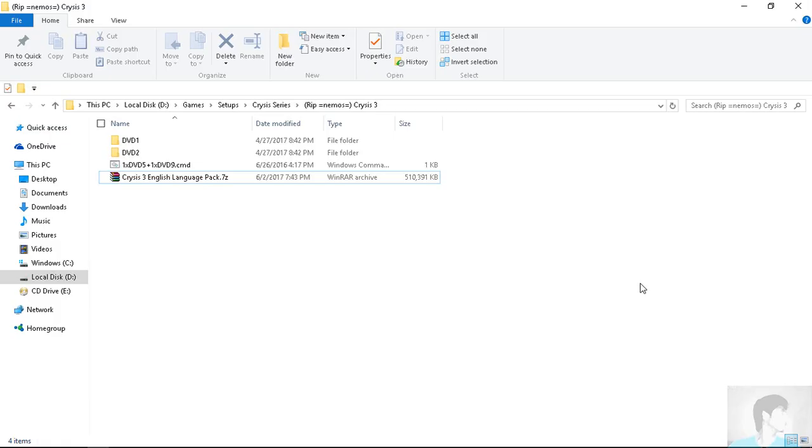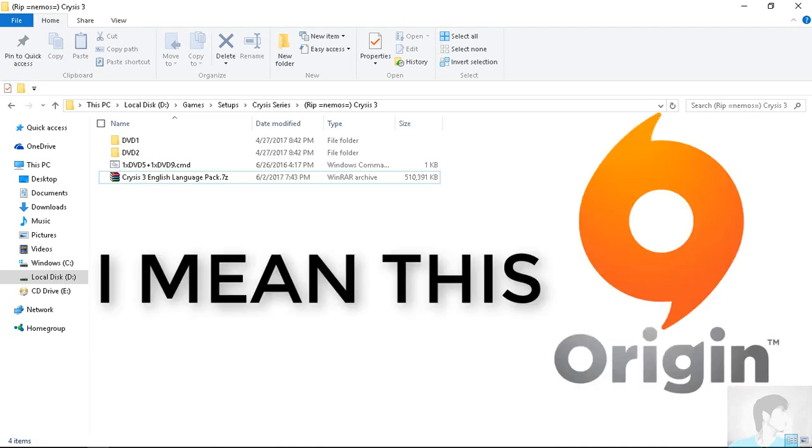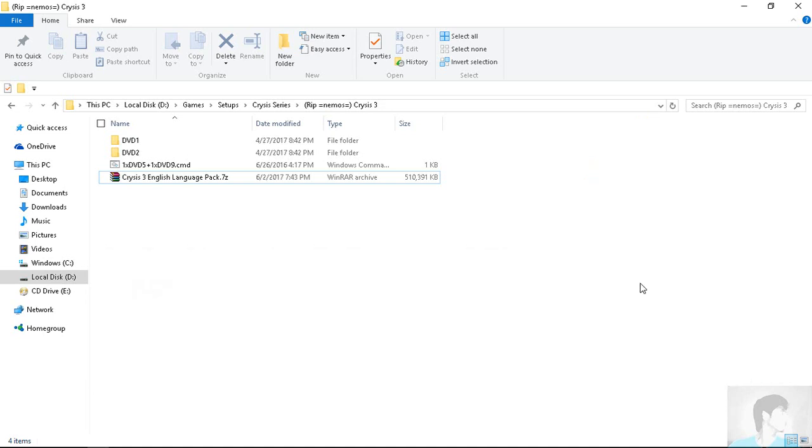Now if you have downloaded Crysis 3 from anywhere else than Steam or the original sources, there are chances that you might have it in Russian or some other language, anything other than English. So to make this real quick, I will have this file linked in the description.